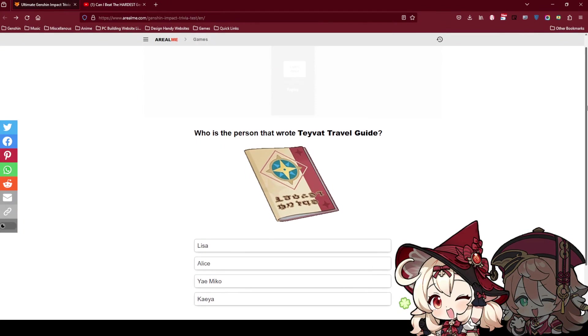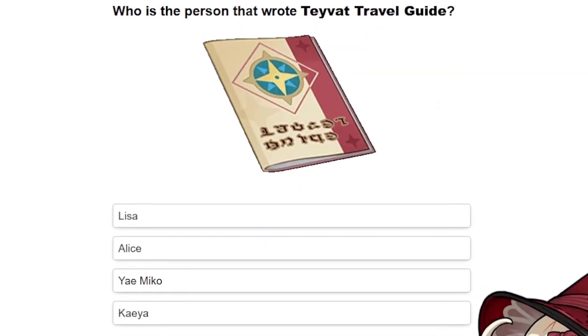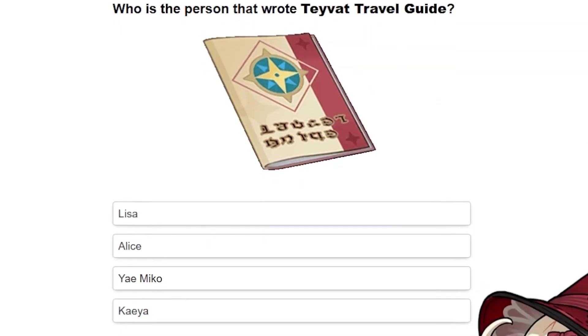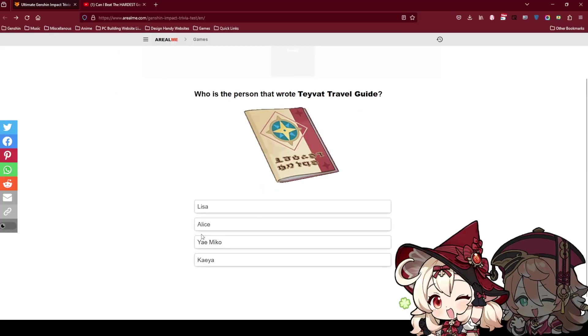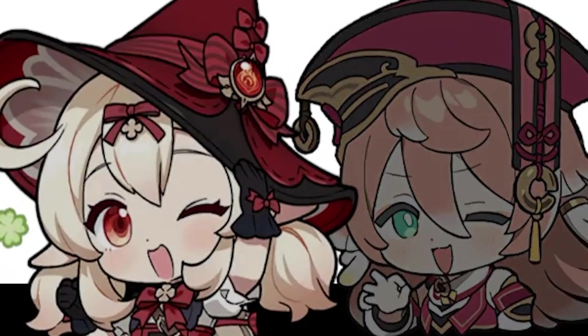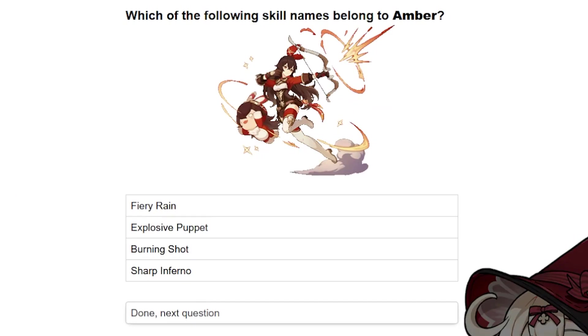Oh no. Who is the person that wrote Pivot Travel Guide? This is Alice. I think everyone knows this one because I'm a Klee main. I know Klee's mom Alice writes that travel guide.